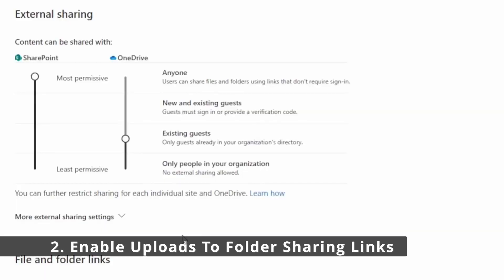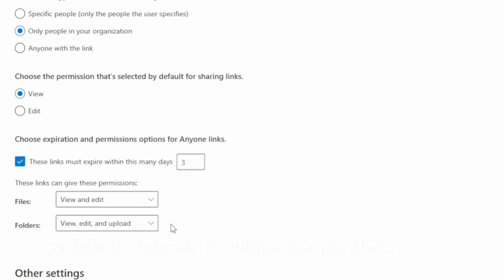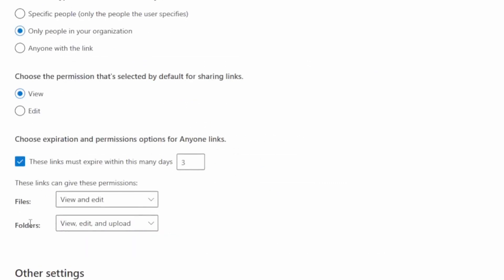So let's get back into it. The next thing we're going to need to configure, now that we have anyone links turned on for SharePoint, is we're going to go down here and where it says folders, we're going to make sure it is set to view, edit and upload. This is how external users are going to be able to upload files using a link that was shared with them to a particular folder.